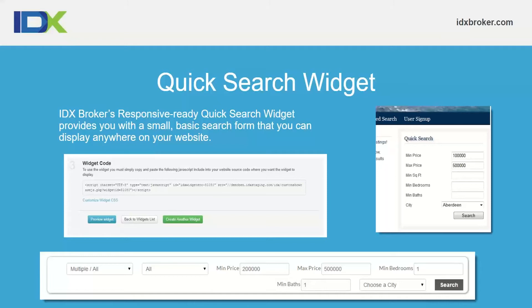For CSS questions, there are a lot of good resources out there — W3Schools is a very good one. You can reach out to our support team, though we don't do much CSS customization for clients directly. If you're looking for someone to do customizations, we have our developer partner program, which is a great resource where developers will go in and do custom CSS for you.